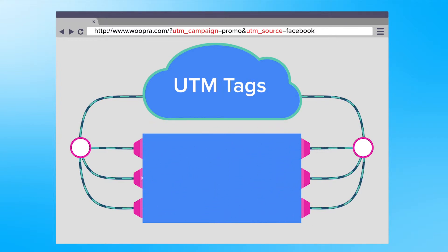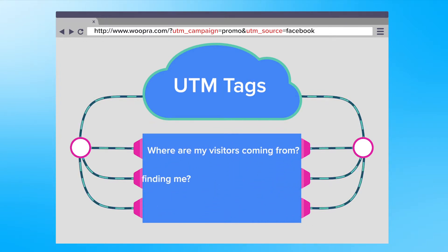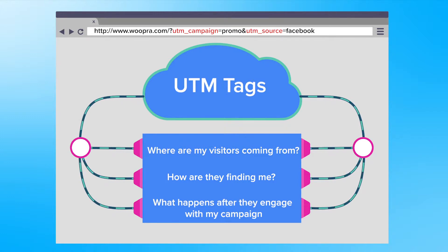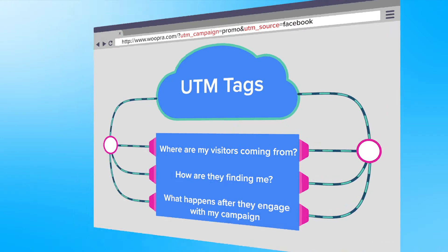This will help answer questions like where are my visitors coming from, how are they finding me, and what happens after they engage with my campaign. So the advice here is again use UTM tags everywhere.